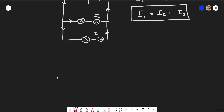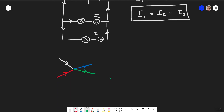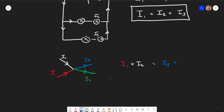Sometimes in exam questions they don't draw full circuits - they just draw wires coming into a junction in different colours. We can say that the current going into the junction i1 plus i2 must equal i3 plus i4. Do make sure you check the arrows in these questions because sometimes they are nasty and you have an arrow going in an unexpected direction.